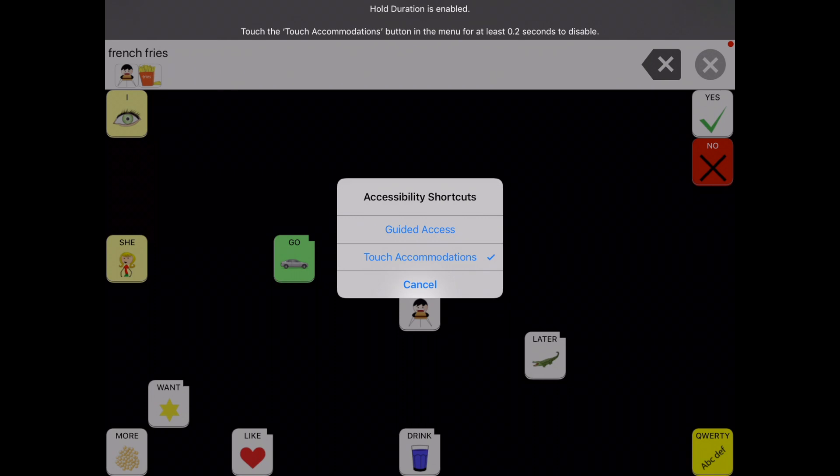So I hope this was helpful and I'm really thankful that Apple has these kind of accessibility features built in, and I hope that you find it helpful for your child or student. Thank you.